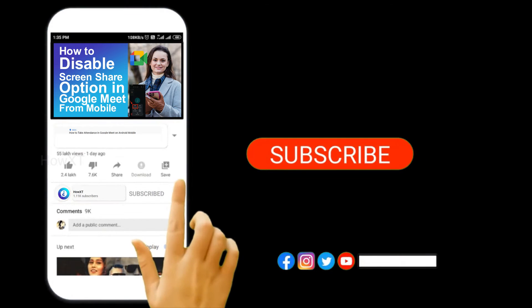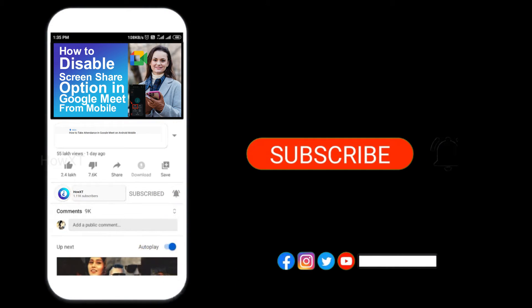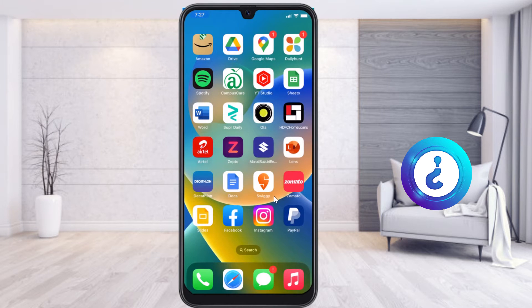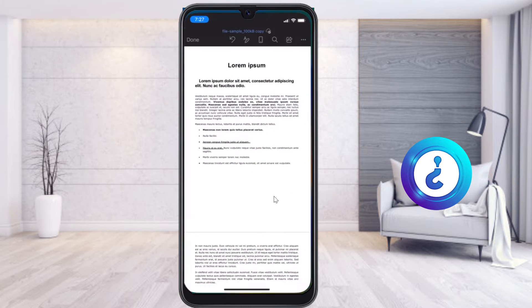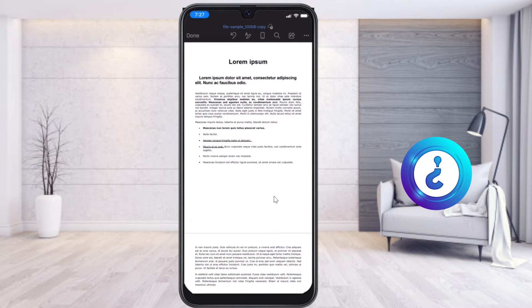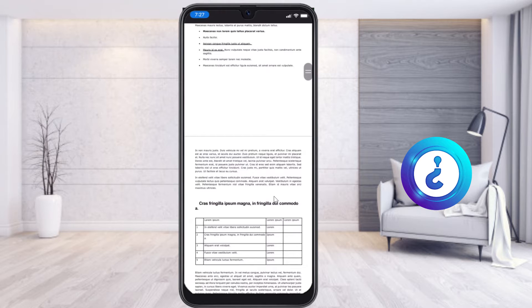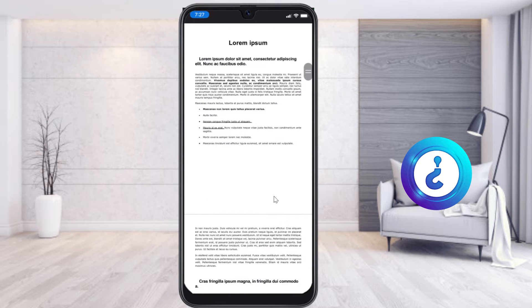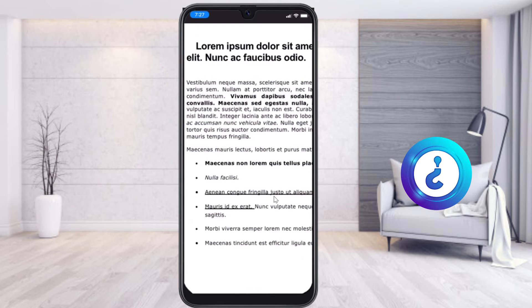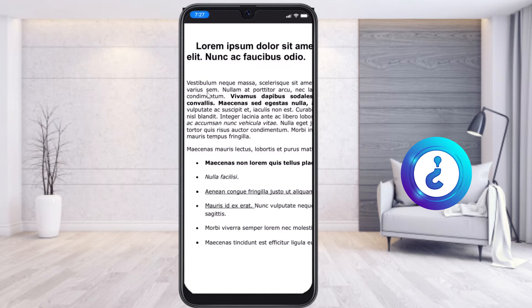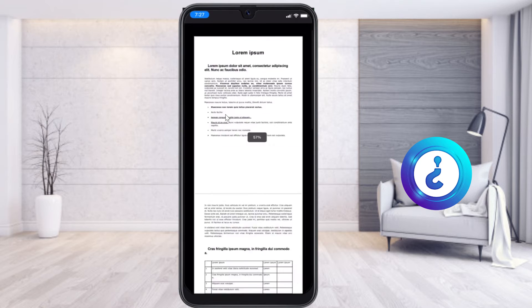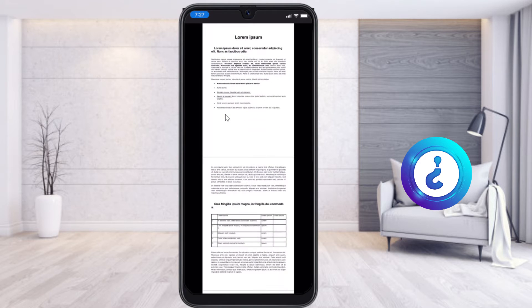From my mobile, I just opened the Word application. This is my Word application and these are my documents. The text has some spacing, but I need to give more space in between the lines. Let me show you how to do that through your mobile phone.